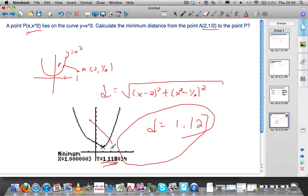That comes from this — because we put in y equals, which is really d equals.